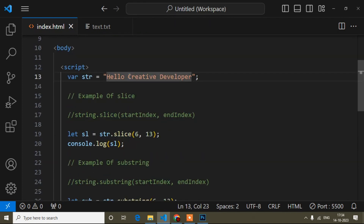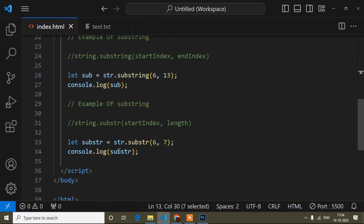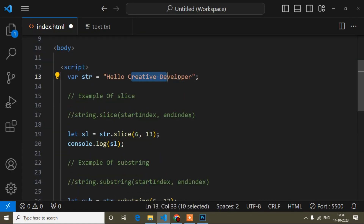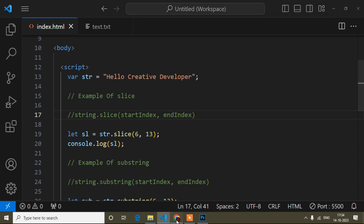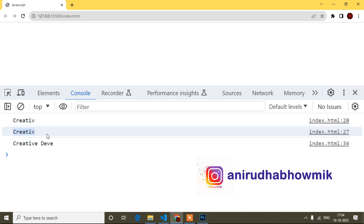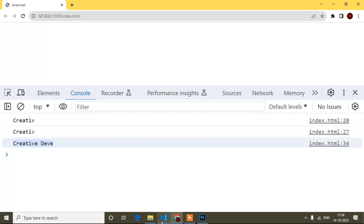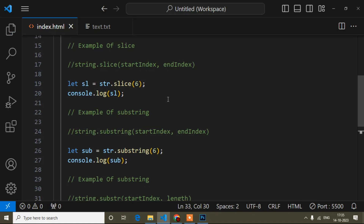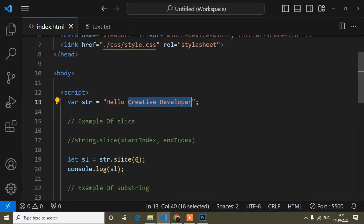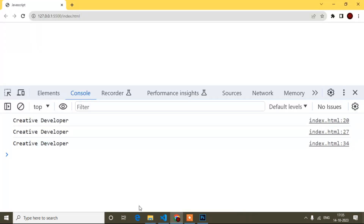So to recap: slice is showing the result, substring method shows the same result, and substr method shows the same result as well. Now let's understand the difference. I'll remove the second parameter value for each method. With only start index 6 and no end parameter, the output for all three will be from position 6 to the end — 'creative developer'. Now here is the key difference: what happens when you pass a negative value.